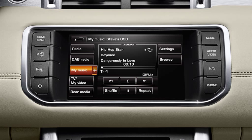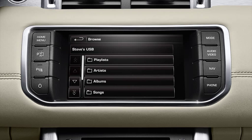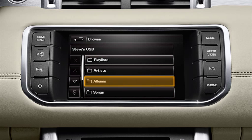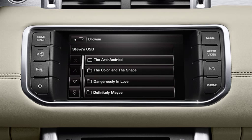Select browse to view and select folders for playlists, artists, albums, and songs stored on your device. To move up or down through the lists, press the scroll arrows.